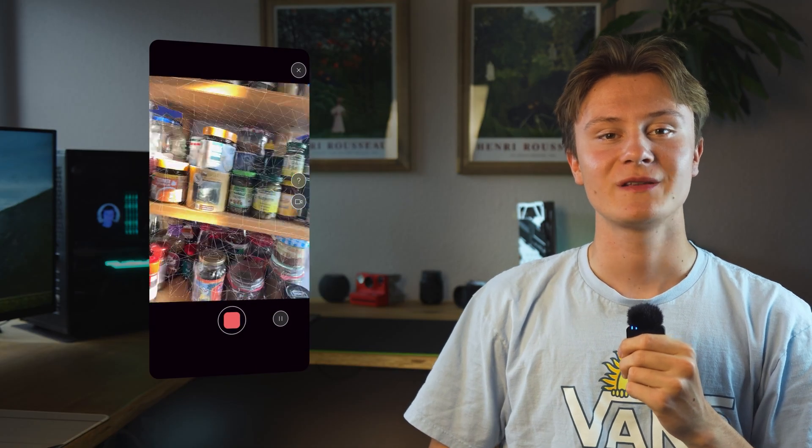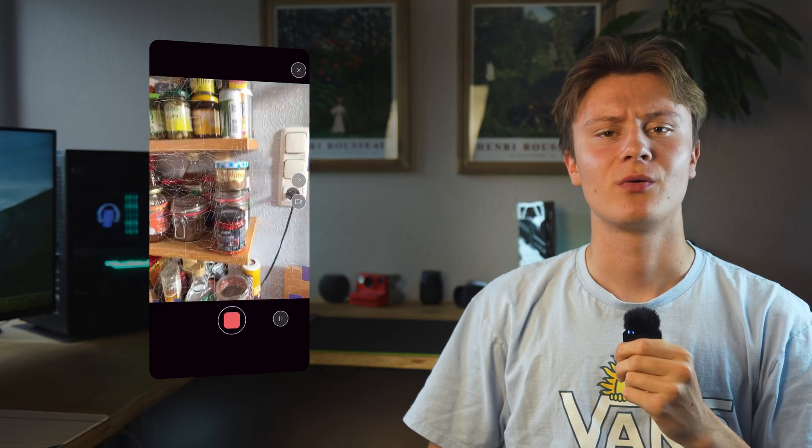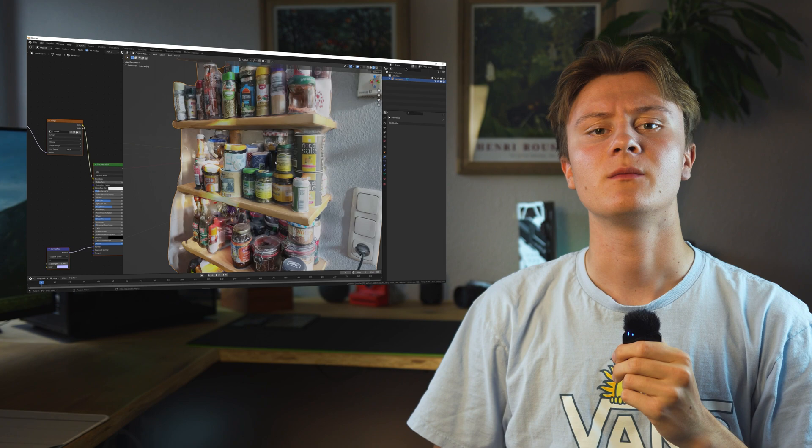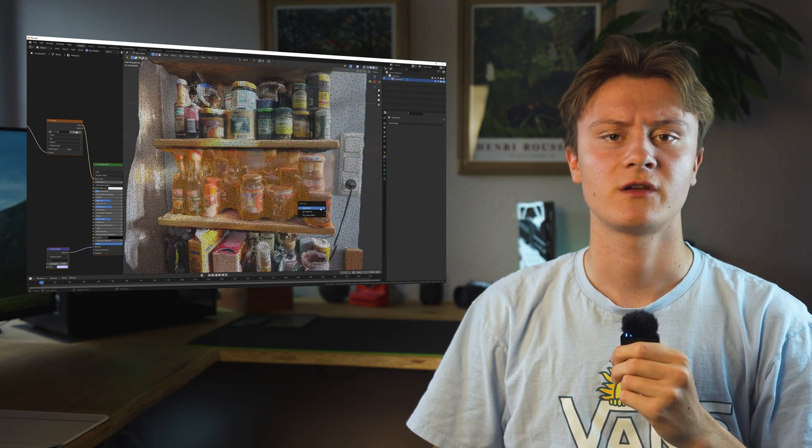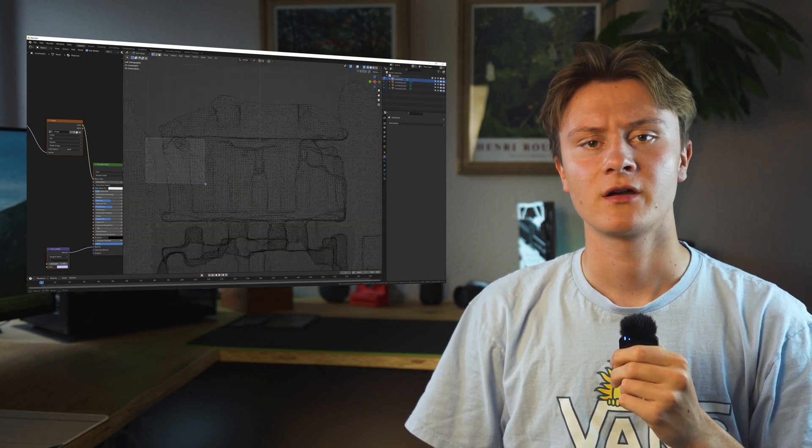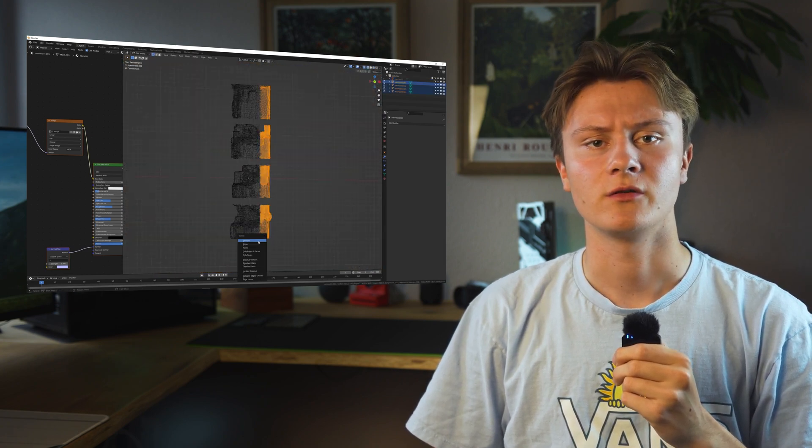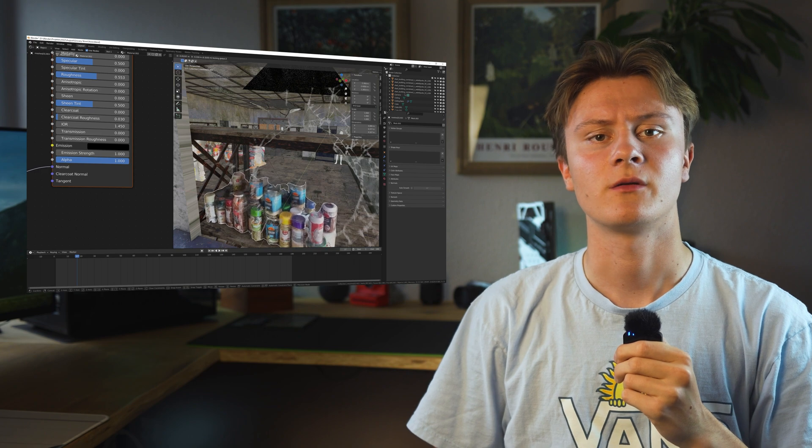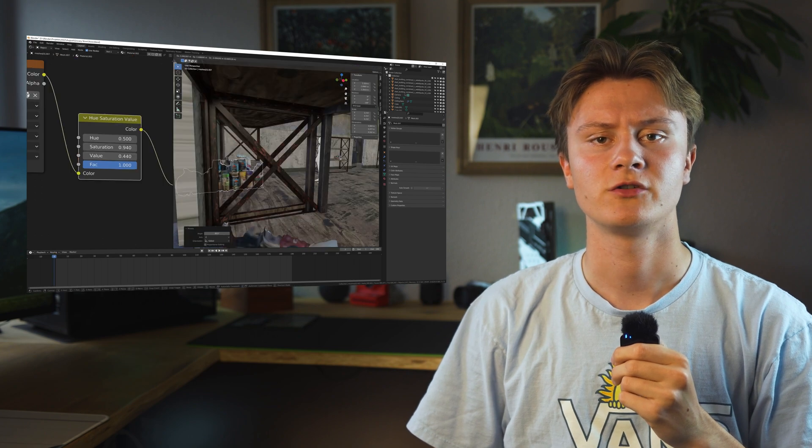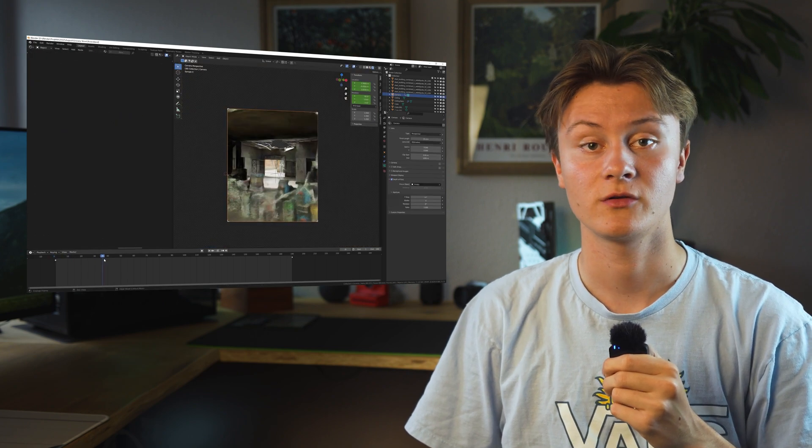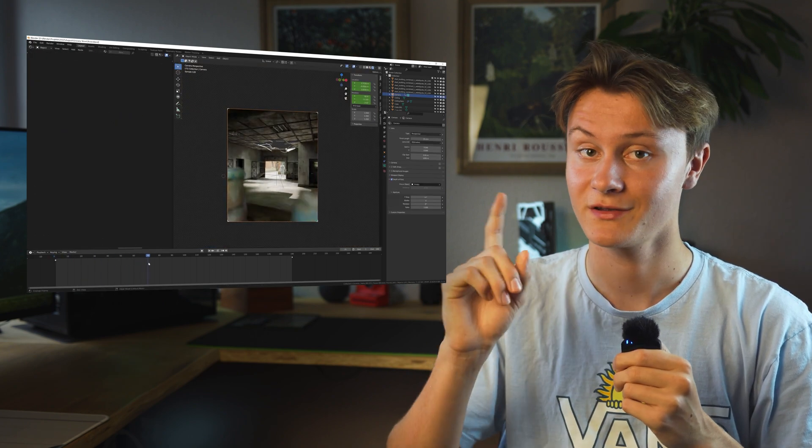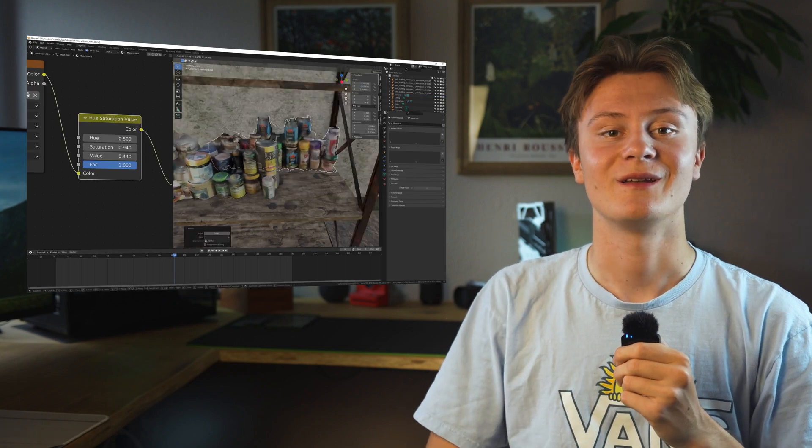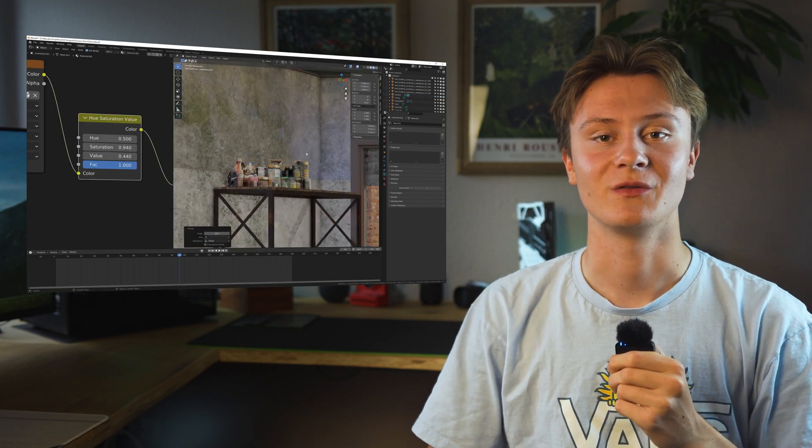I used my phone and this app called Polycam to scan our spice rack. I let it process for a minute and then imported the scan into Blender. Here I cut off the parts I don't need and place the jars and bottles into the shelves. First the foreground because foreground detail is important, and then I also filled the shelves in the background.